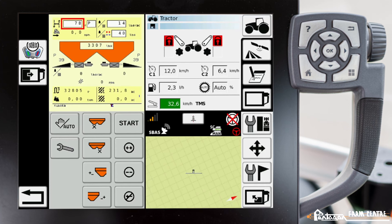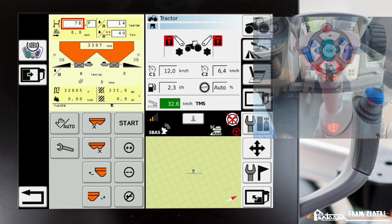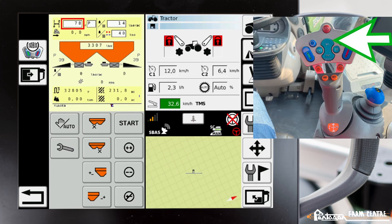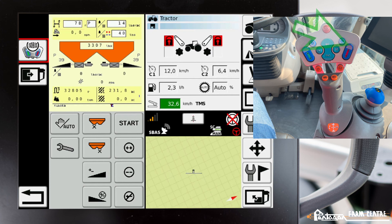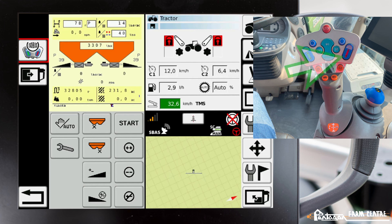Now we're ready to go. As I touch my go button on my joystick, you can see the unit will start spreading. I press it again and it'll stop spreading. If I hit my red negative switch, the right hand boom is lifting. If I hit my red positive switch, the right hand boom is lowering.